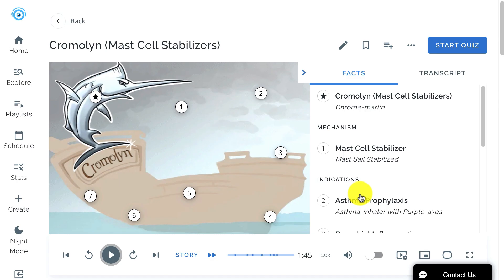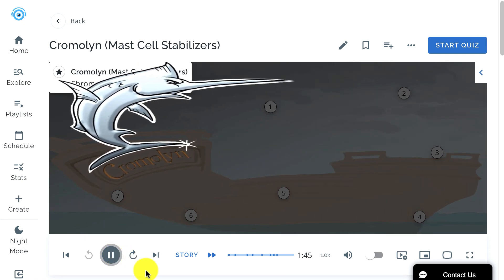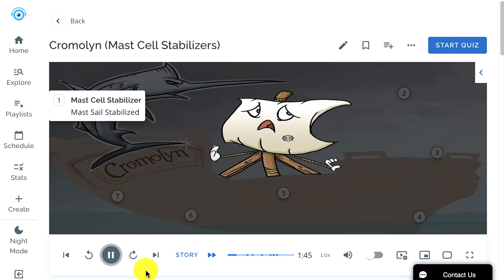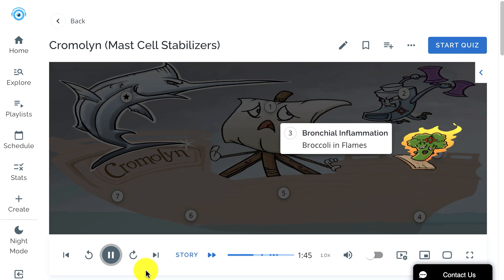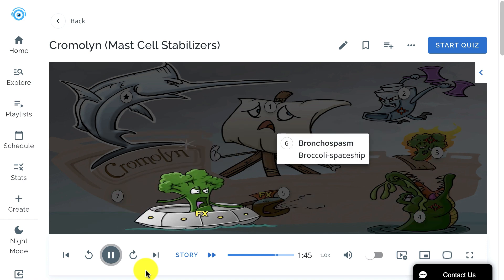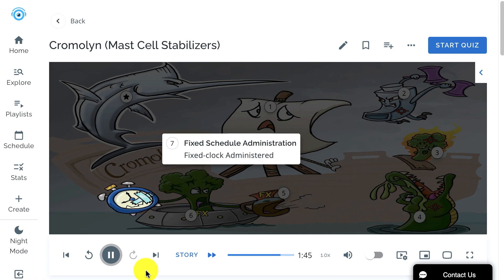The first step in the Picmonic learning system: in the Picmonic player, just click on the Play button, sit back, and start learning. Remember the medication Chromalin like this brave Chrome Marlin, using his sword-like snout to battle asthma and other ailments in this death-defying tale to save bronchial broccoli from walking the plank. The first thing you'll hear is the educational audio, which will usually be under two minutes long, and will take the high-yield facts from this topic and relate them to the corresponding characters in the image. This will begin the development of your memory anchors.